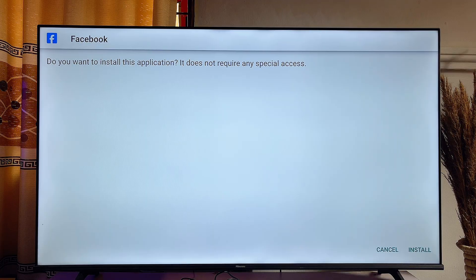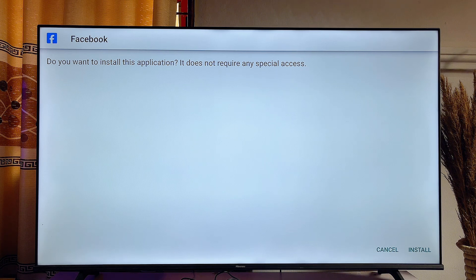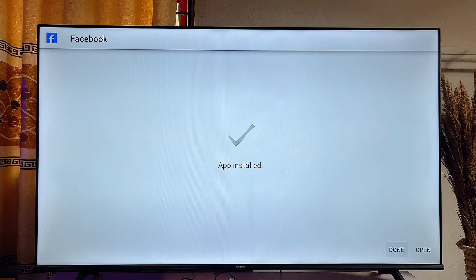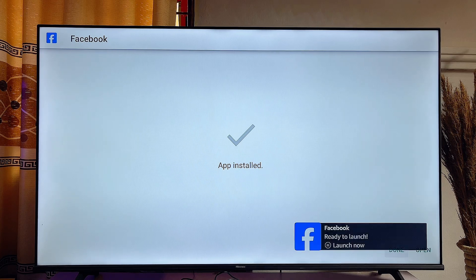Once the APK is downloaded, it will automatically be installed into your Fire Stick. Come down and click on the Install button at the bottom. Once it is done, go ahead and click on Open directly from here.